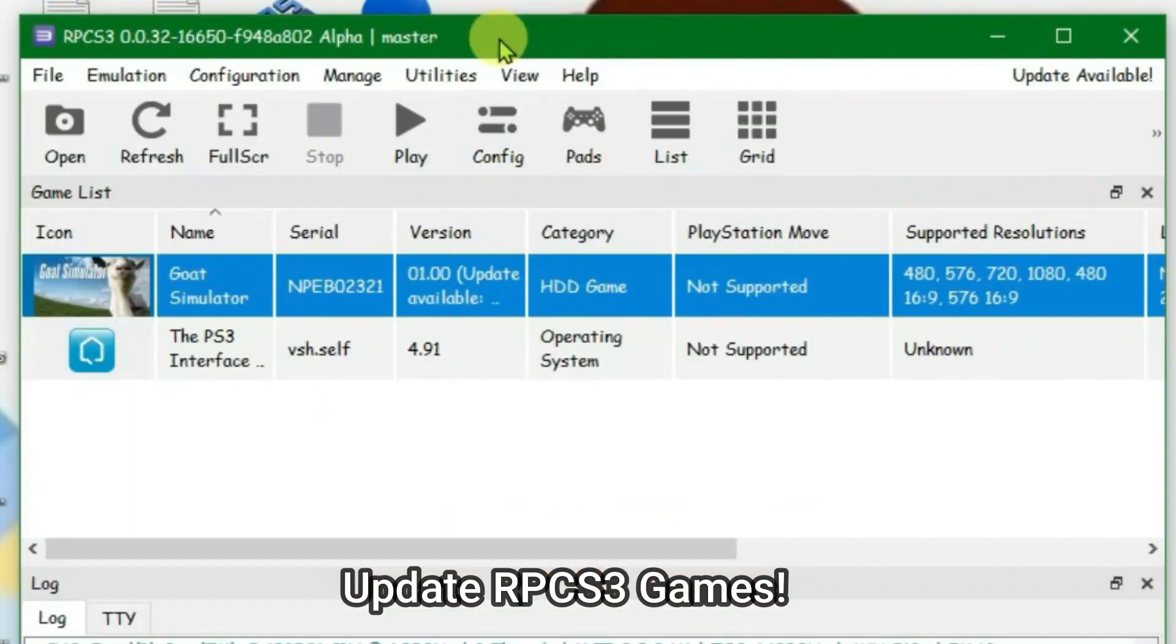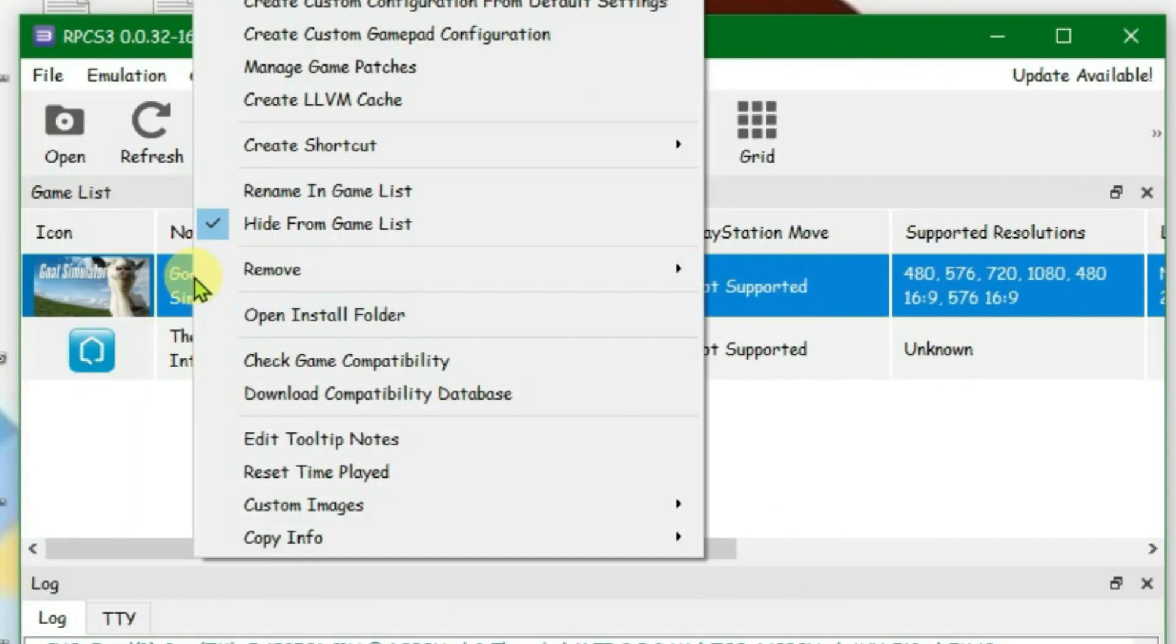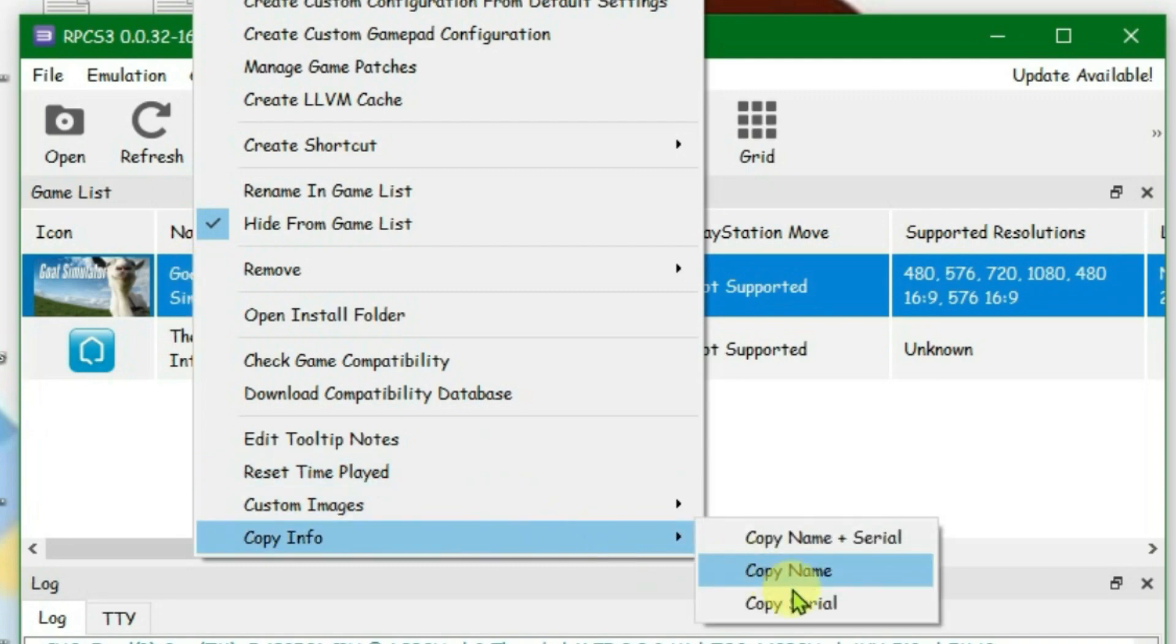In this video, I'm going to show you how you can update RPCS3 games very easily. First, you're going to right-click on the game that you want to update on RPCS3 and go to Copy Info, and then copy the serial.